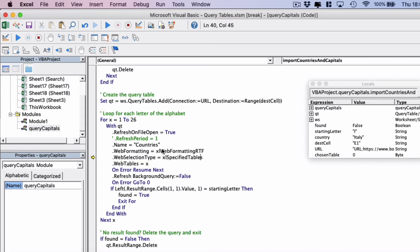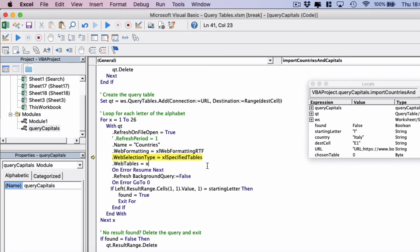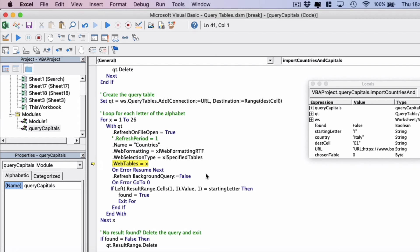And this is where we do the scan or we set the table. So we've set the web tables to X. So it's currently table one which is going to be A. And then we're going to refresh the query.